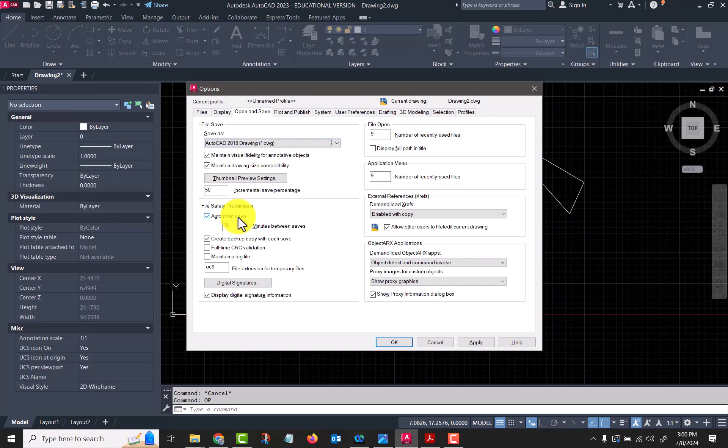Okay, video number two for the week. Before we go much further, I want to show you the program options. There are two ways to get here — you can just type 'options' on the keyboard. So I'll type 'opt' and you can see it starts to pop up with commands that start with 'op.' I can click 'Options' or press Enter, and these are the program options.